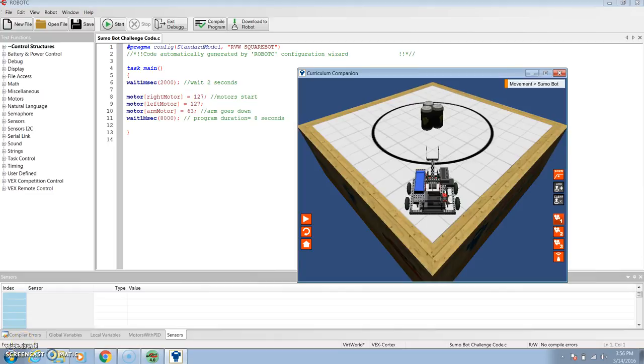Hi, I'm Emily Brent. And I'm Ilani Bonilla. And today we're showing you our SumoBot code.